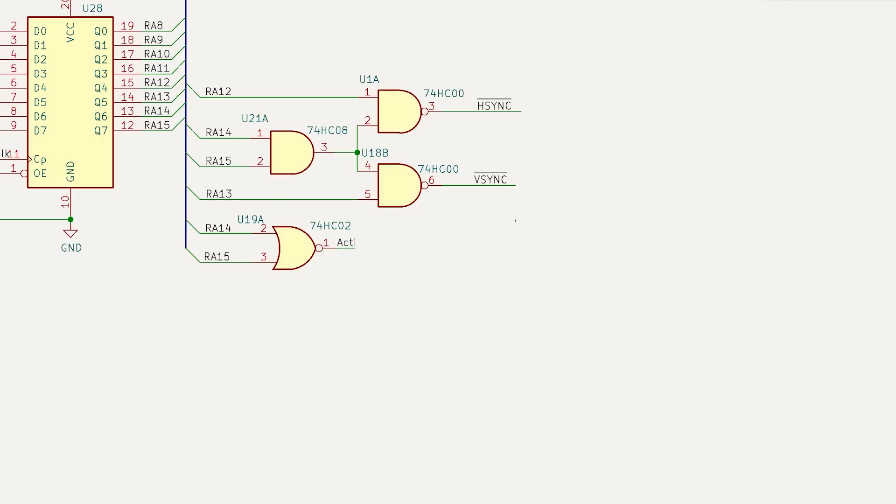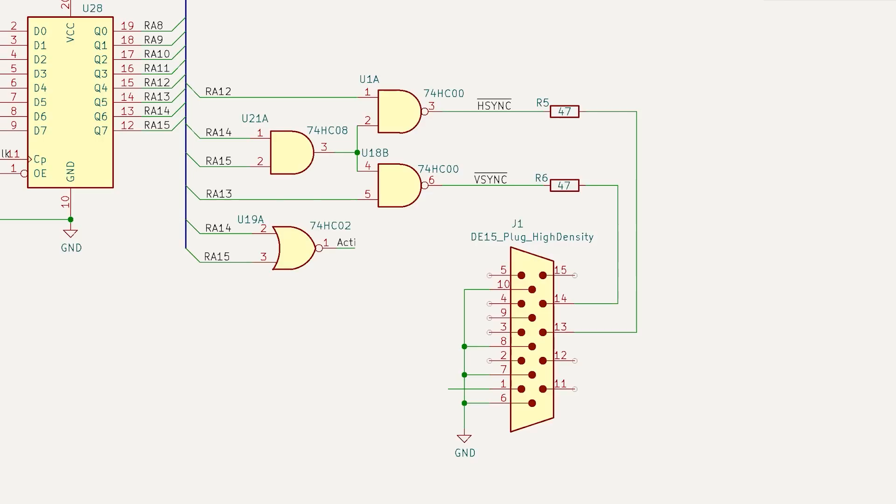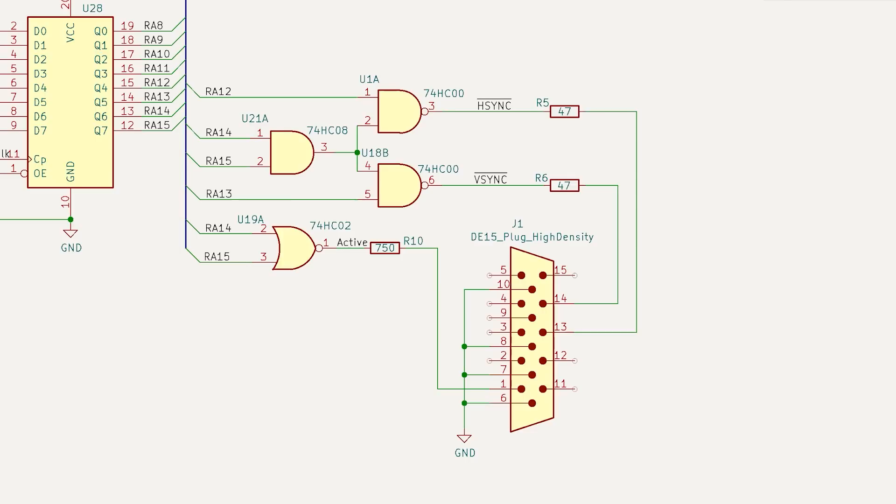This is good. We pass these signals through some resistors, then onto our VGA port, but we want to display something on the screen to make sure it works. So what I'm going to do is pass the active signal through another resistor, and connect it to the red signal on the VGA port. If all goes well, we should see a big red square on the screen.